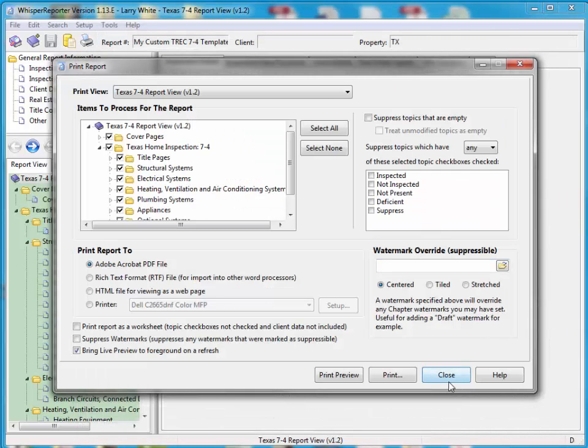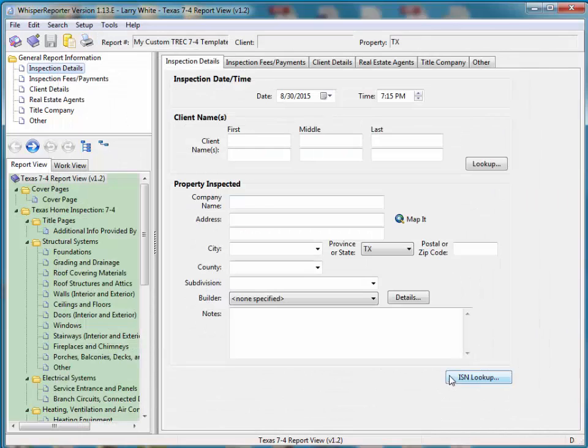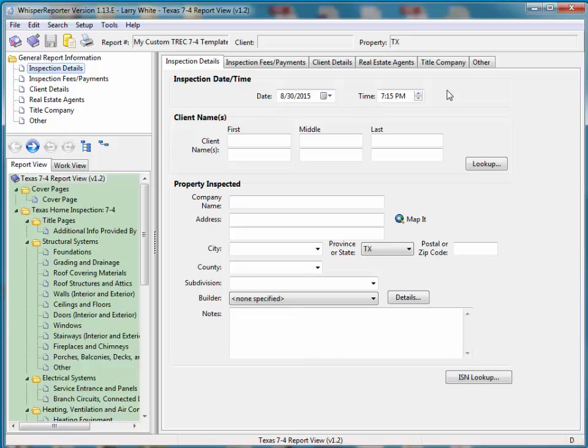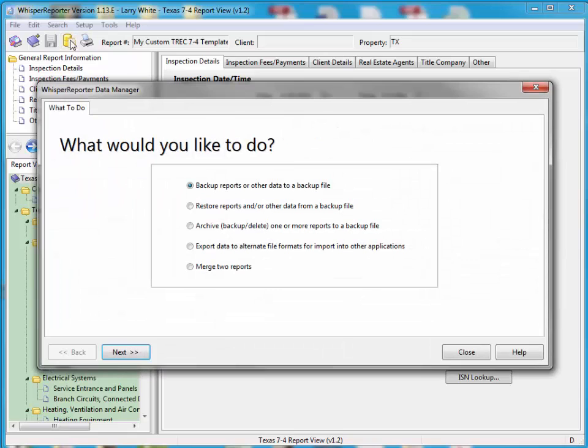I'm going to close out of the preview window. I'm going to close out of the print window. So the first thing you should always do before doing any kind of modifications like this, it's always recommended that you do a backup of your database. To do that, you click on the data manager up here at the top, fourth button over. It looks like a yellow cylinder.